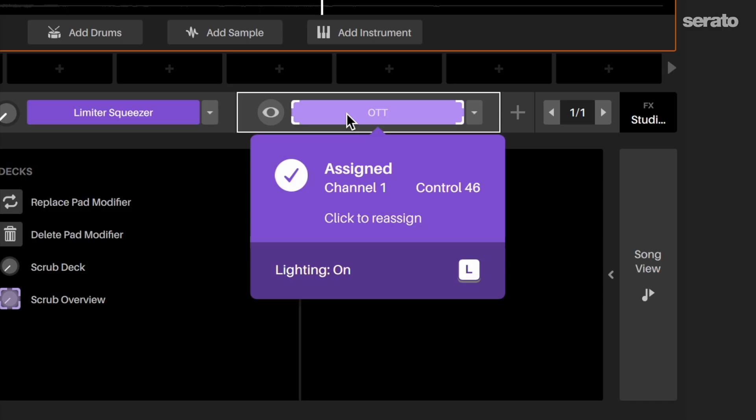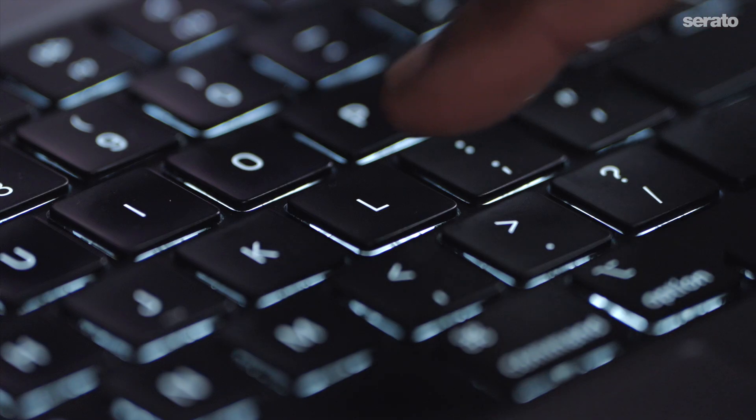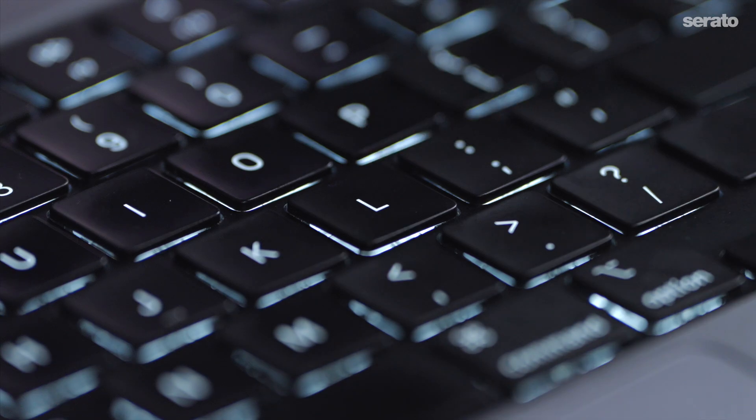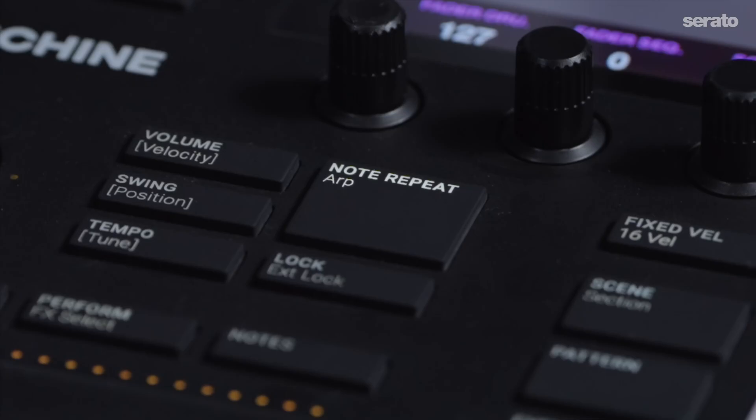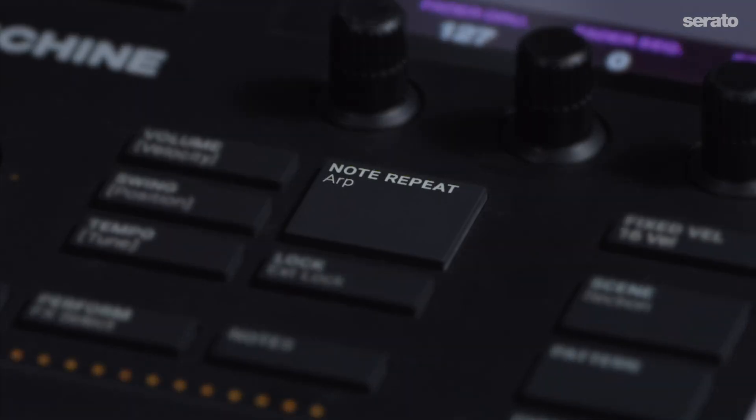If your MIDI controller has the option to have responsive lights on the pads, you can press the letter L to have the pad light up on pressing.